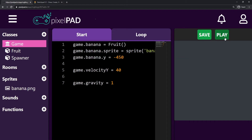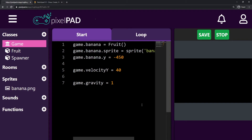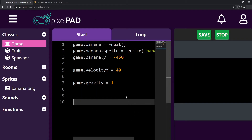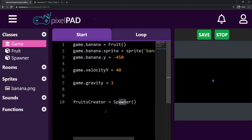Now I have a Spawner class. This spawner will be responsible for creating fruits inside the game and keep spawning them every, let's say, one second or half a second — we can choose that number. When I press play, nothing has changed yet because I just created the class. I haven't created an instance of it inside my game yet. So on the start tab, I can create my spawner inside the game — I'll say that my fruitsCreator is a Spawner.